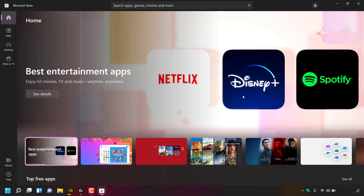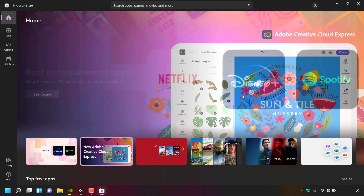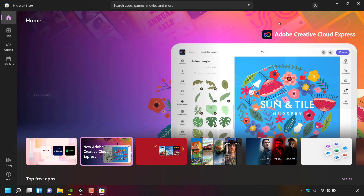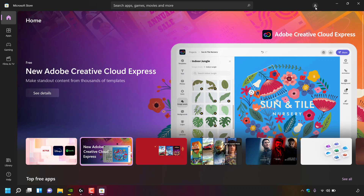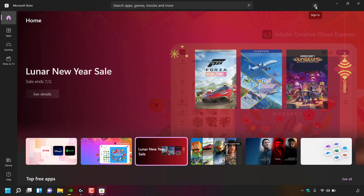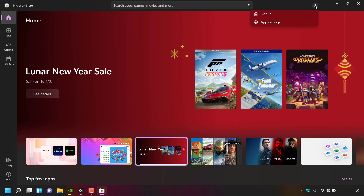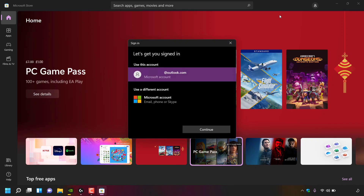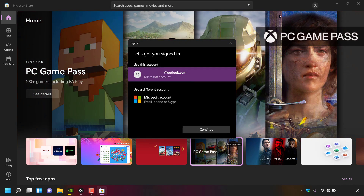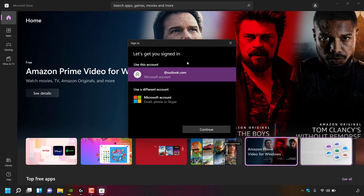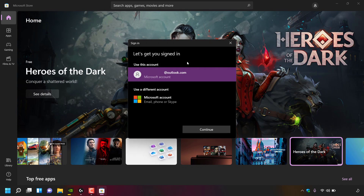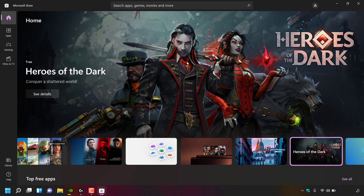Once the Microsoft Store has opened, if you're not currently signed in navigate to the top right-hand corner to the sign-in icon and left-click on it. Left-click on sign in and enter the Microsoft account details for the account where you own Minecraft.